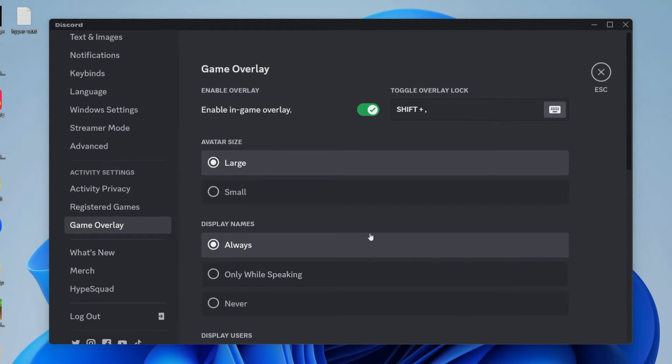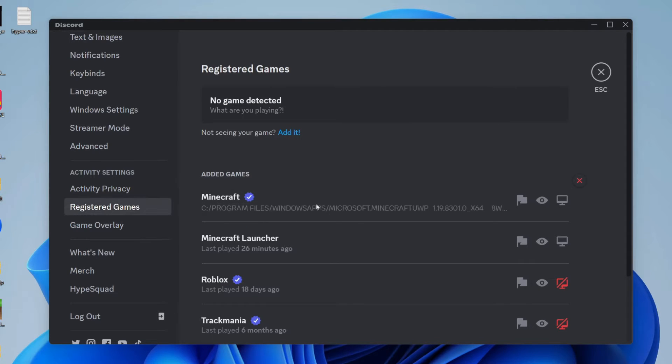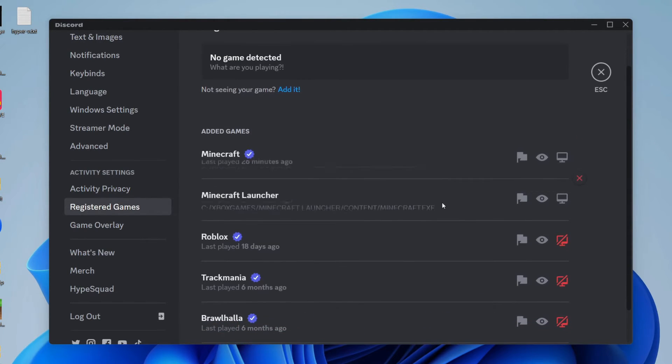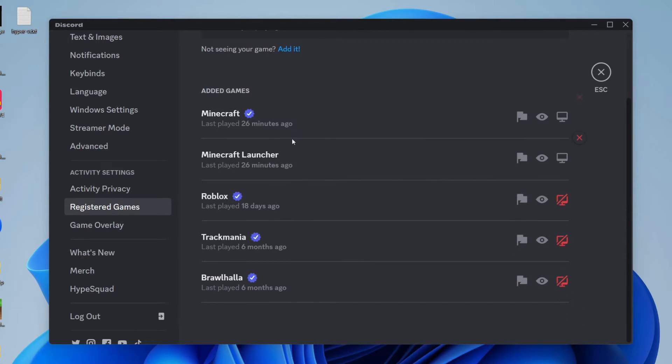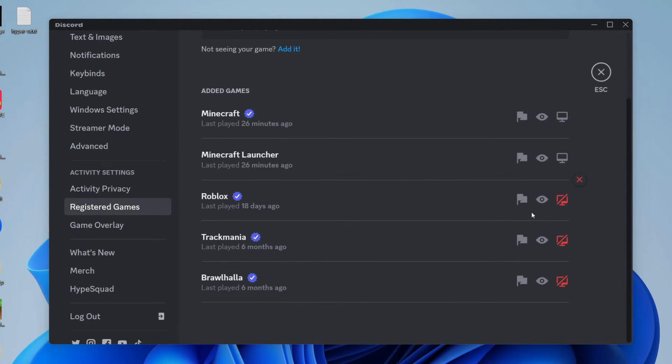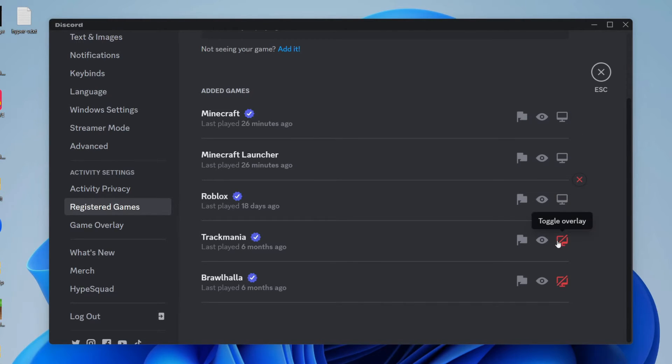Now come over to the left and go into registered games. Make sure the overlay is enabled for the game. So if I come over to the right here, for example, for Roblox, at the moment, the overlay is turned off. So you need to click on this to make sure it's enabled. I want to enable it for all of my games just like so.